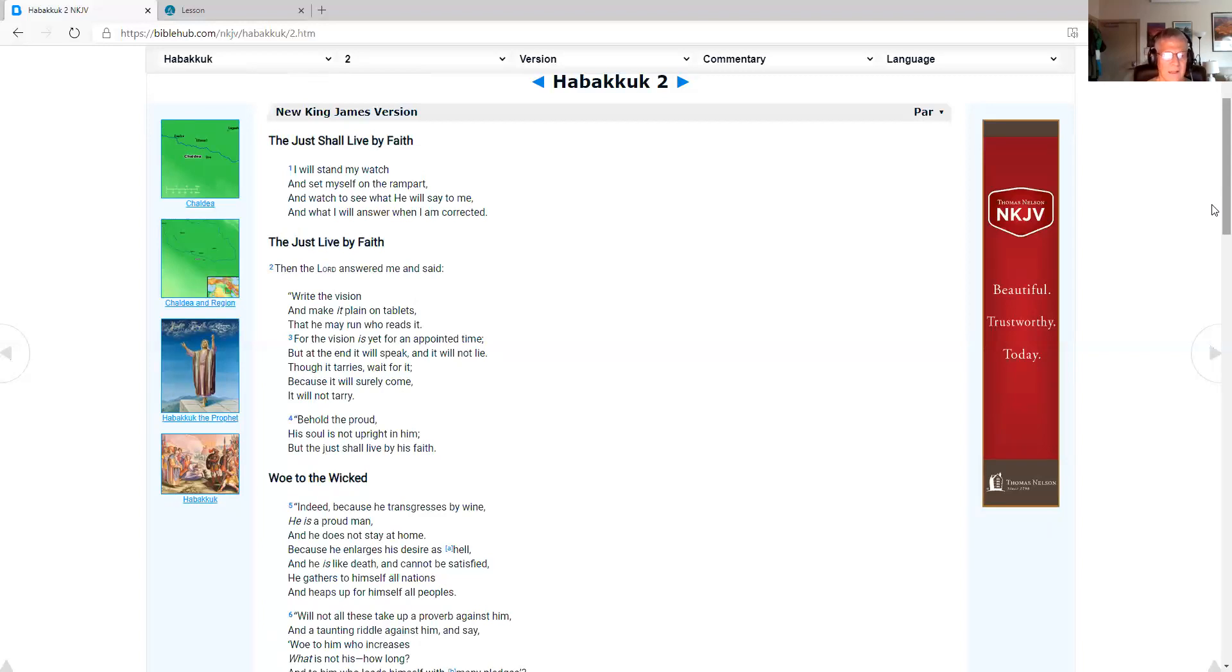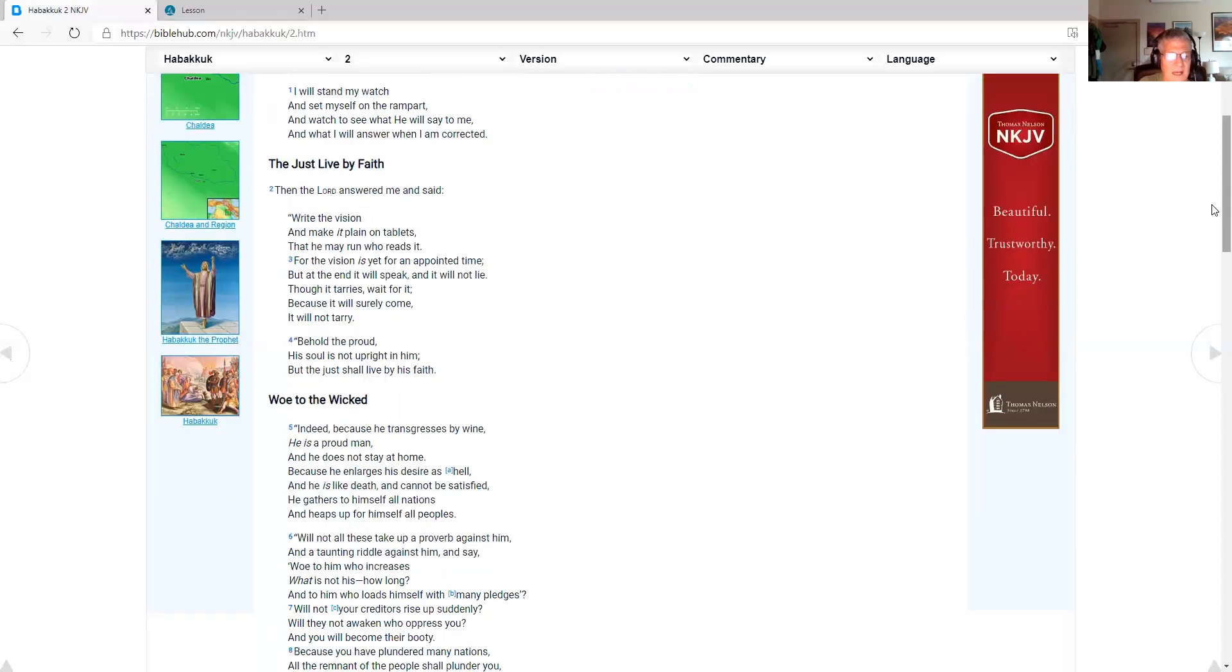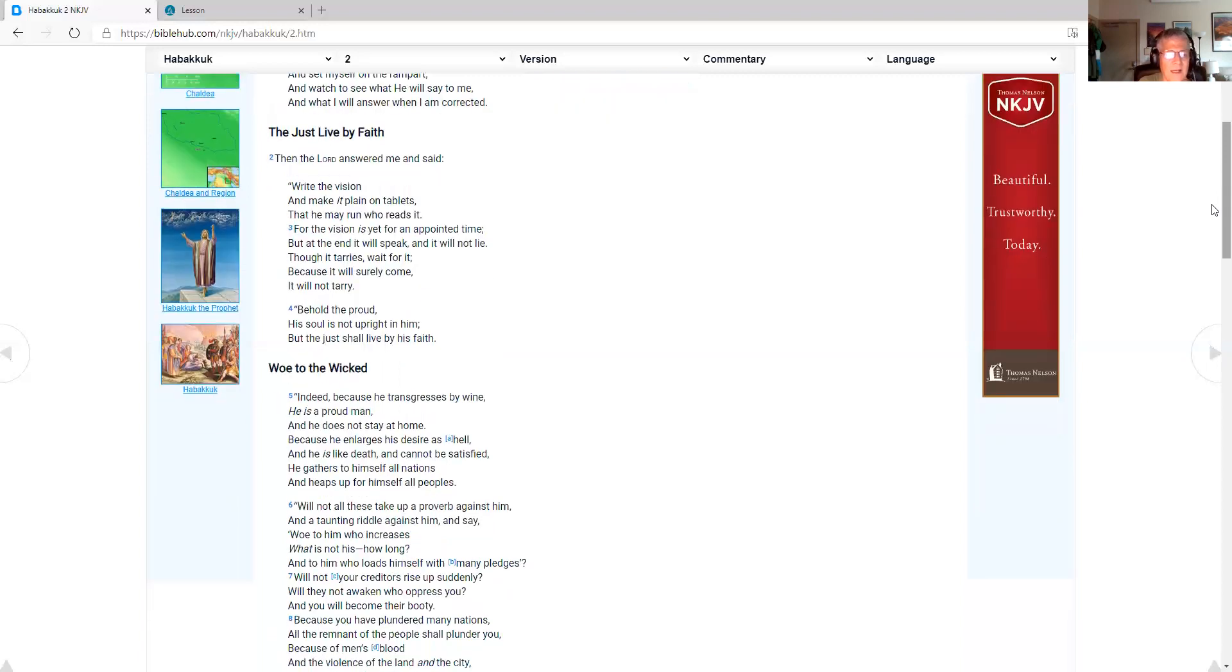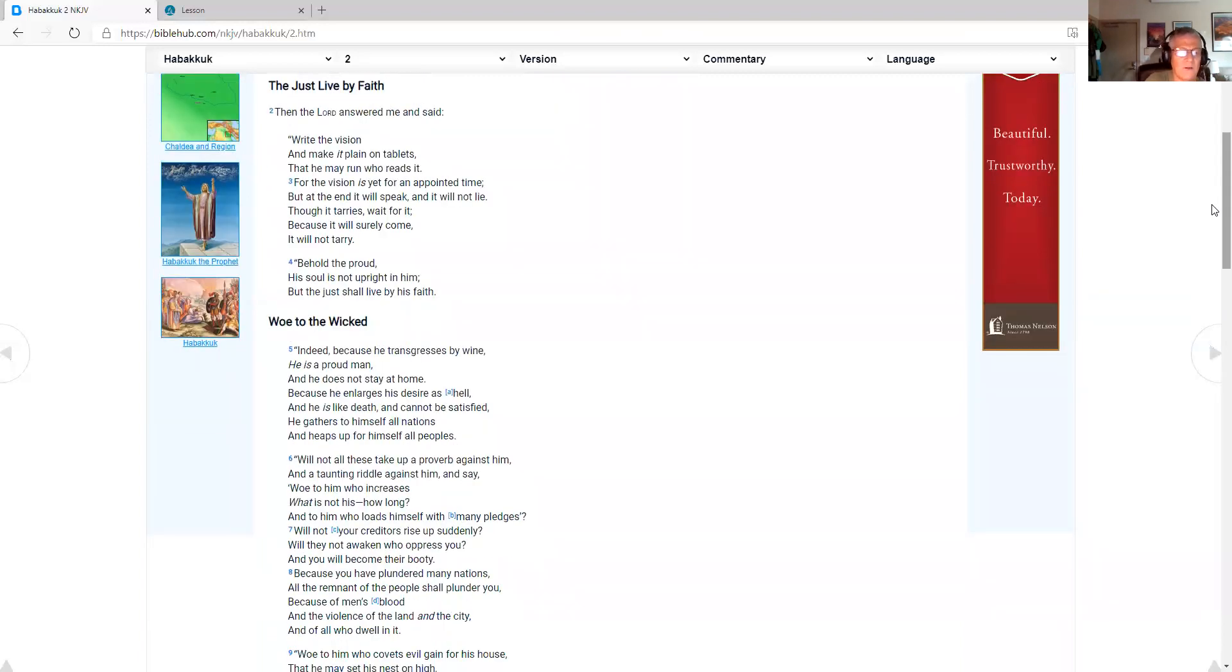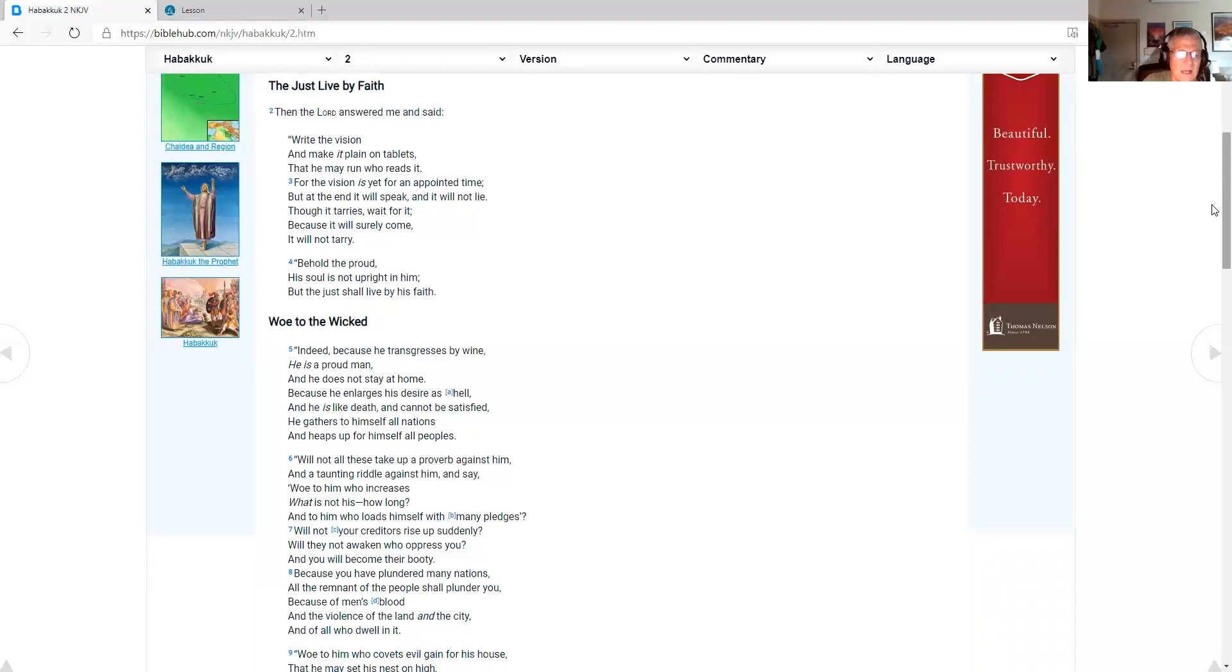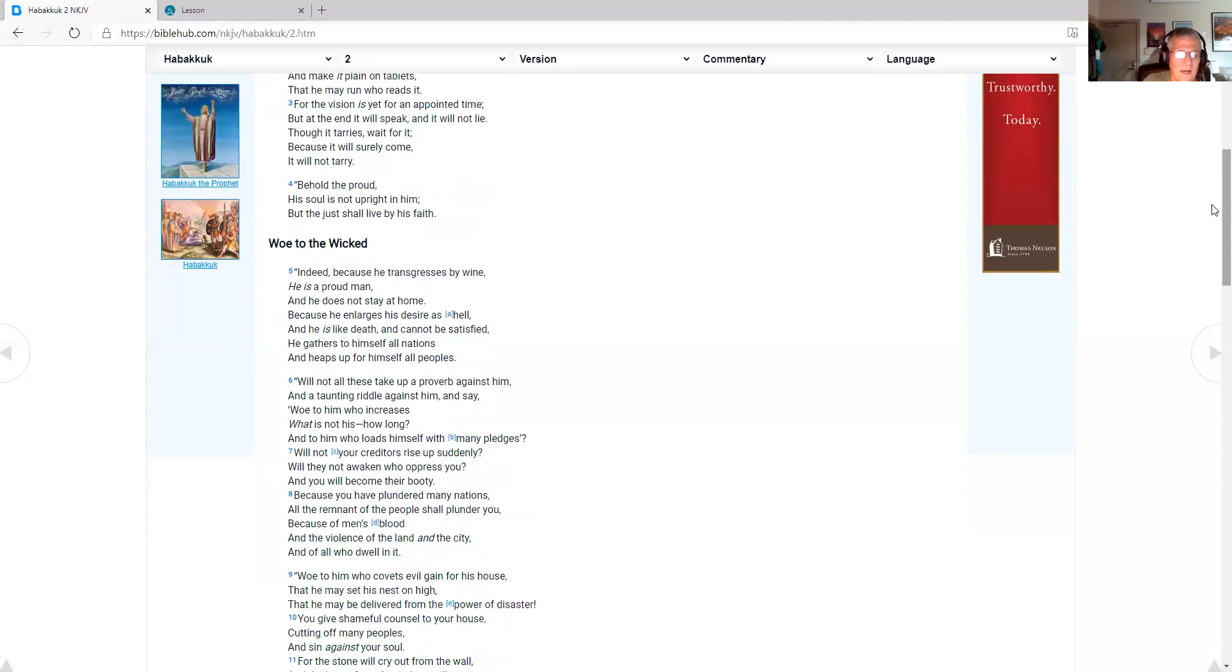For the vision is yet for an appointed time. But at the end it will speak, and it will not lie. Though it tarries, wait for it. Because it will surely come, it will not tarry. Behold the proud, his soul is not upright in him, but the just shall live by his faith. Woe to the wicked! Indeed, because he transgresses by wine, he is a proud man. And he does not stay at home, because he enlarges his desire as hell.